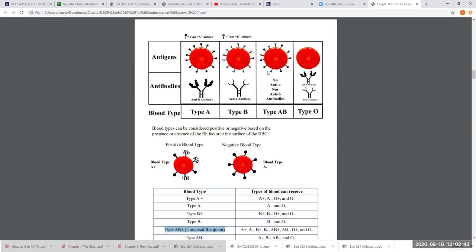O negative is the universal donor — all eight blood types can receive O negative. In emergencies when there's no time to type a patient's blood, doctors order O negative blood. However, O negative people can only receive O negative blood themselves. They can give to everybody but can only receive their own.